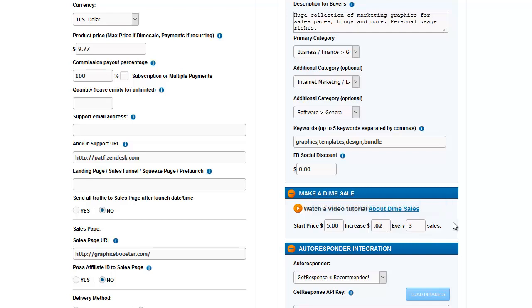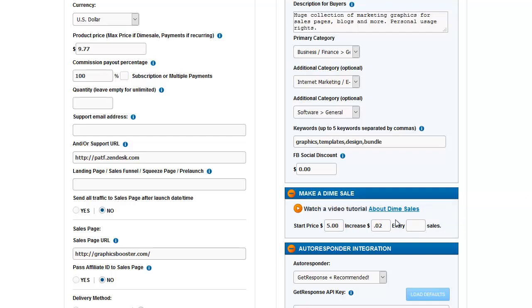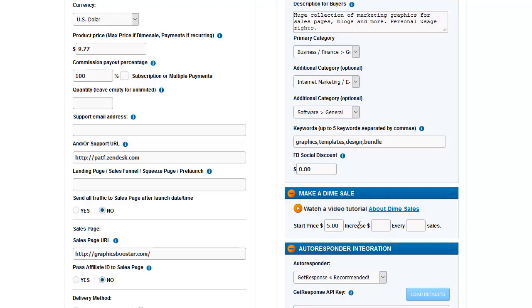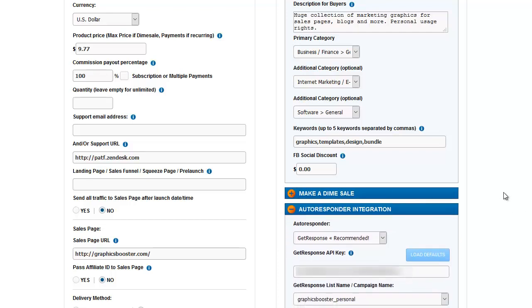That sets scarcity and that can spur people to get off the fence and buy it now rather than waiting. I don't want to have a dime sale set up, so I'm going to delete these and close that back up.